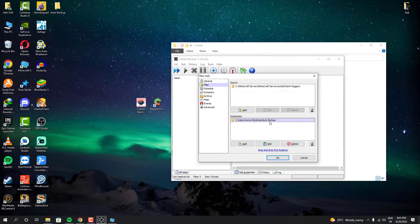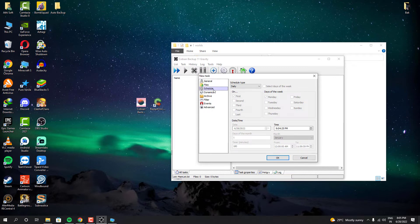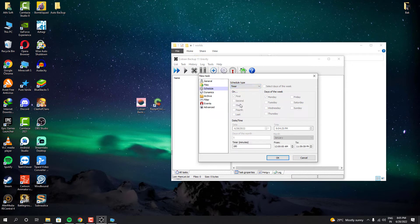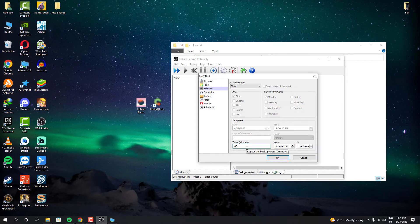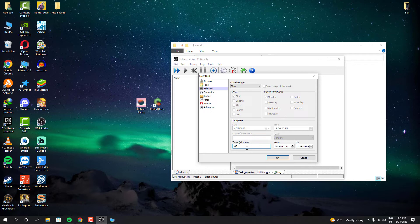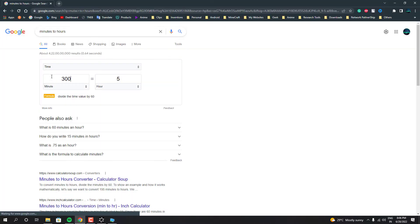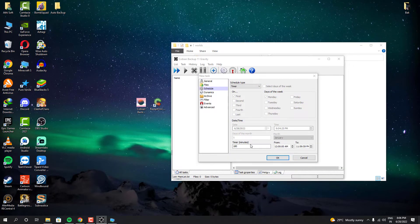Now let's customize the schedule. Here you can choose whenever your backup needs to be performed automatically. But for me, I need to take every 5 hours one backup. So I had to use timer option and it counts in minutes. So I had to give it like 300 minutes. 300 minutes is 5 hours. So you can do the simple calculation or you can just use Google for the calculation.